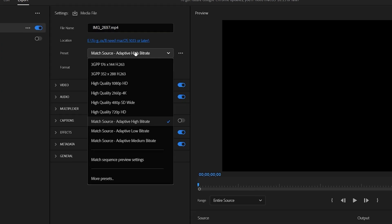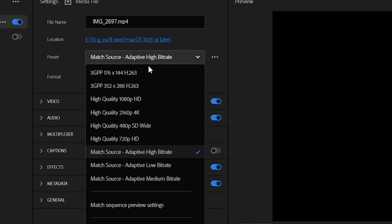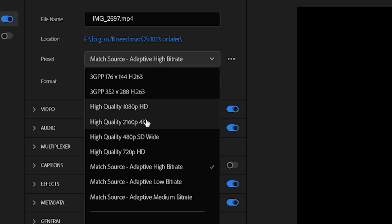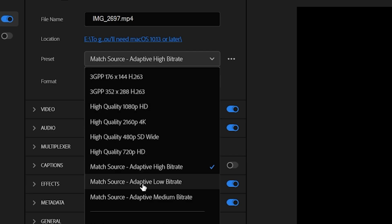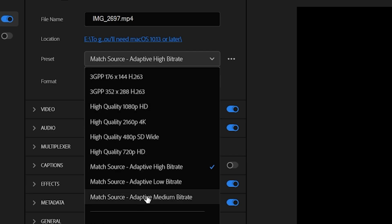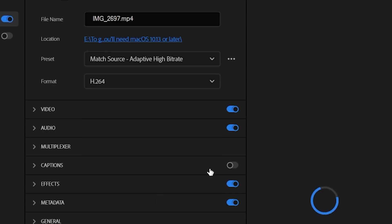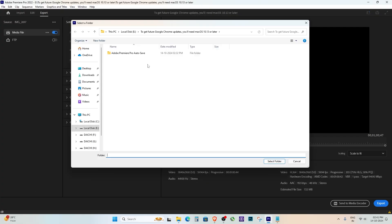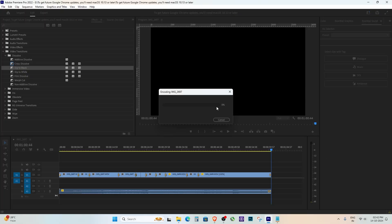The second fix is changing your export preset. This worked perfectly for me. Just go to File, Export, Media, and choose a different preset under Preset. You can select a similar one, and that should clear the error and let you export your video smoothly.